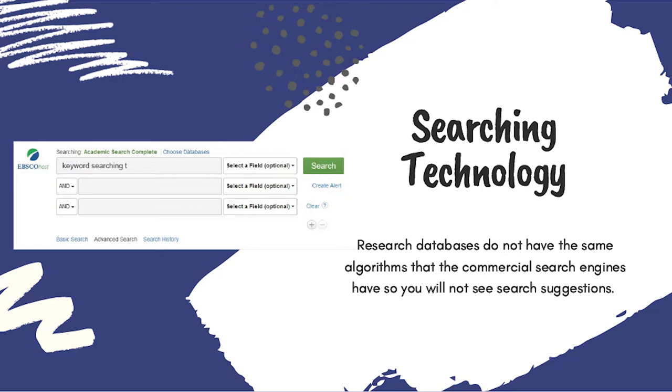The databases will ignore or skip small and common words like because, of, the, a, and, if, to name a few, because these words will show up in almost every article in the database.